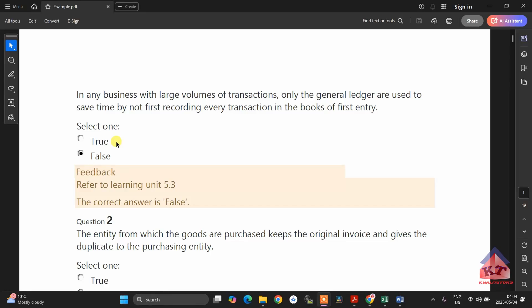Welcome to another Kali Tutors tutorial session. In this session, we'll be focusing on FAC 1501 assignment number 5. Please note that if you did well in assignment number 4, there is no need for you to do assignment number 5. But if you want to improve the mark you got for assignment number 4, feel free to do assignment number 5.